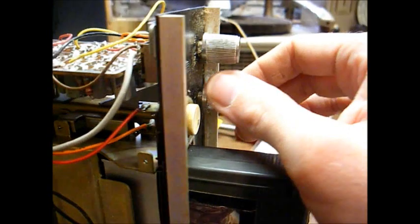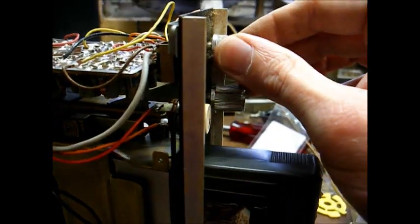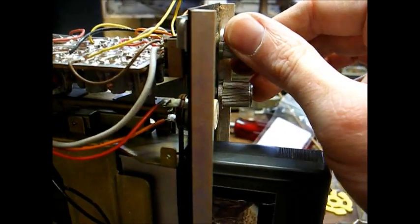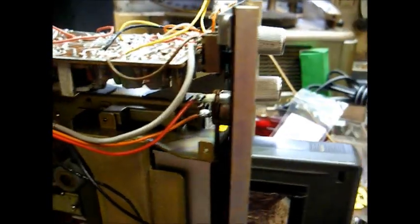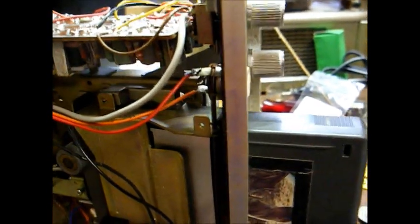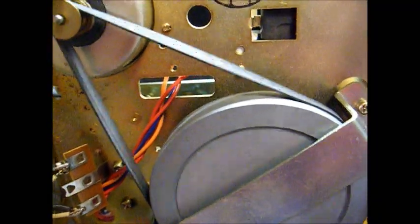And even after cleaning these pots, they're still staticky. So, you know, this was just a very low-end unit in the early 70s.